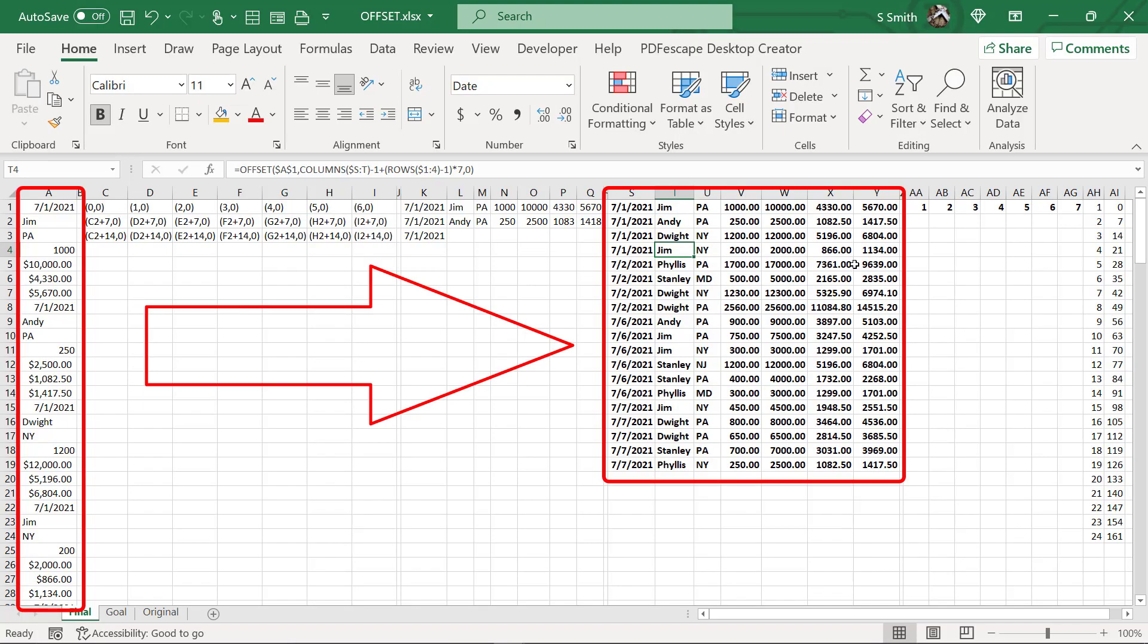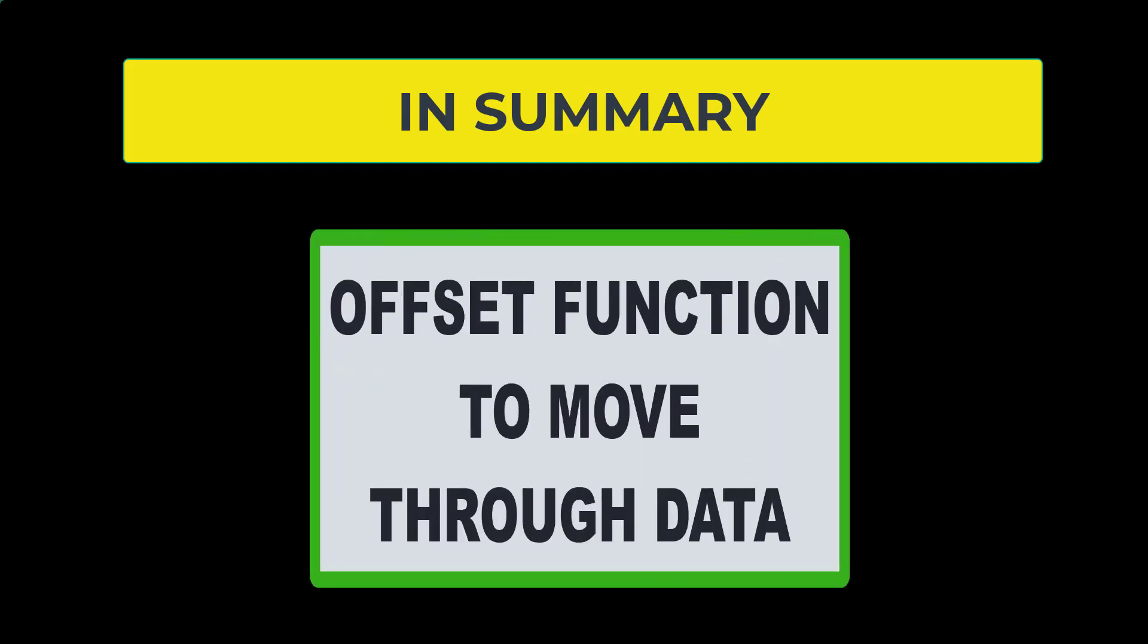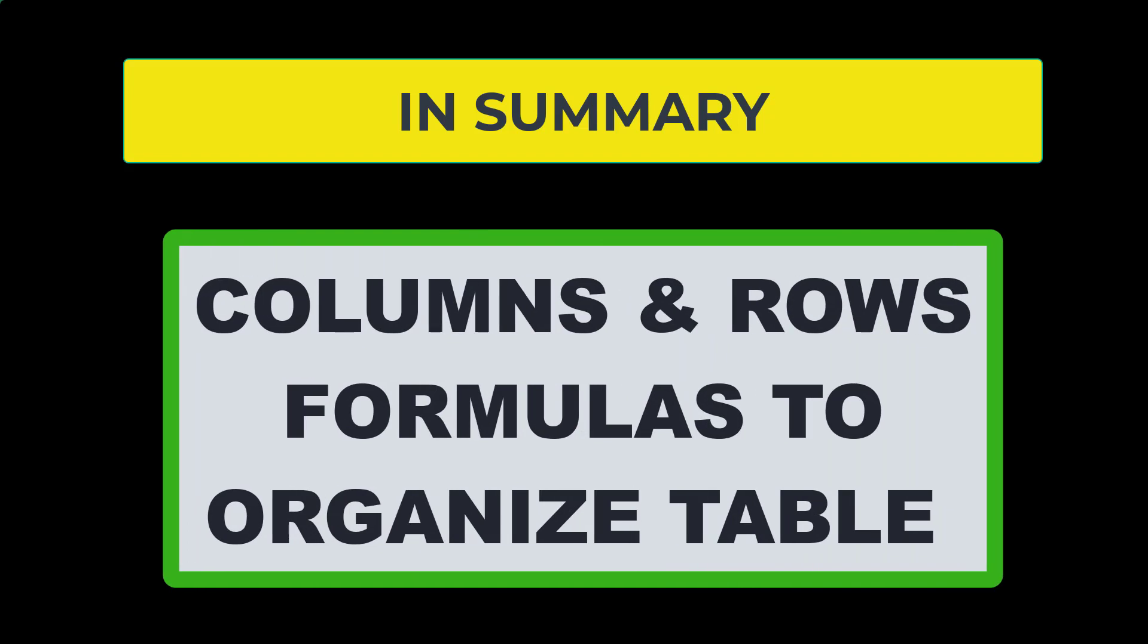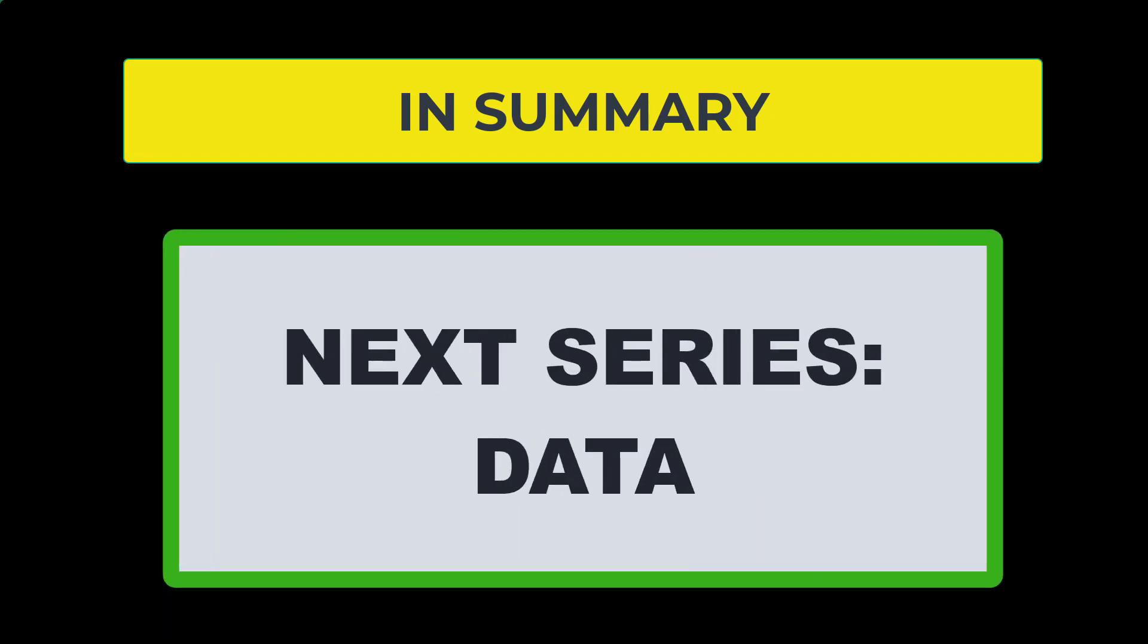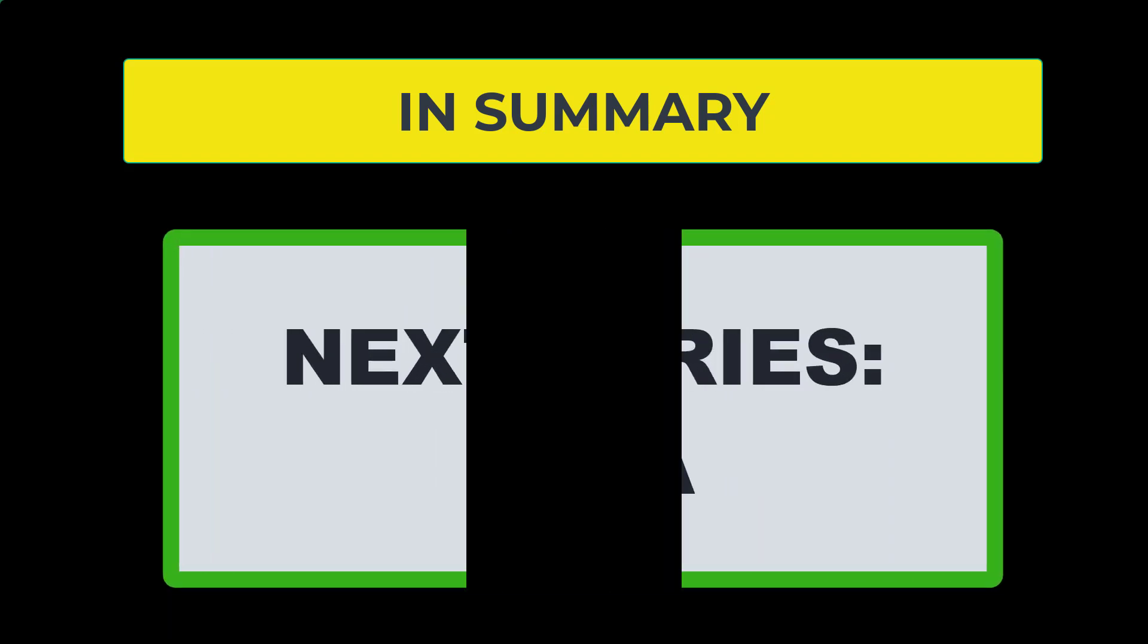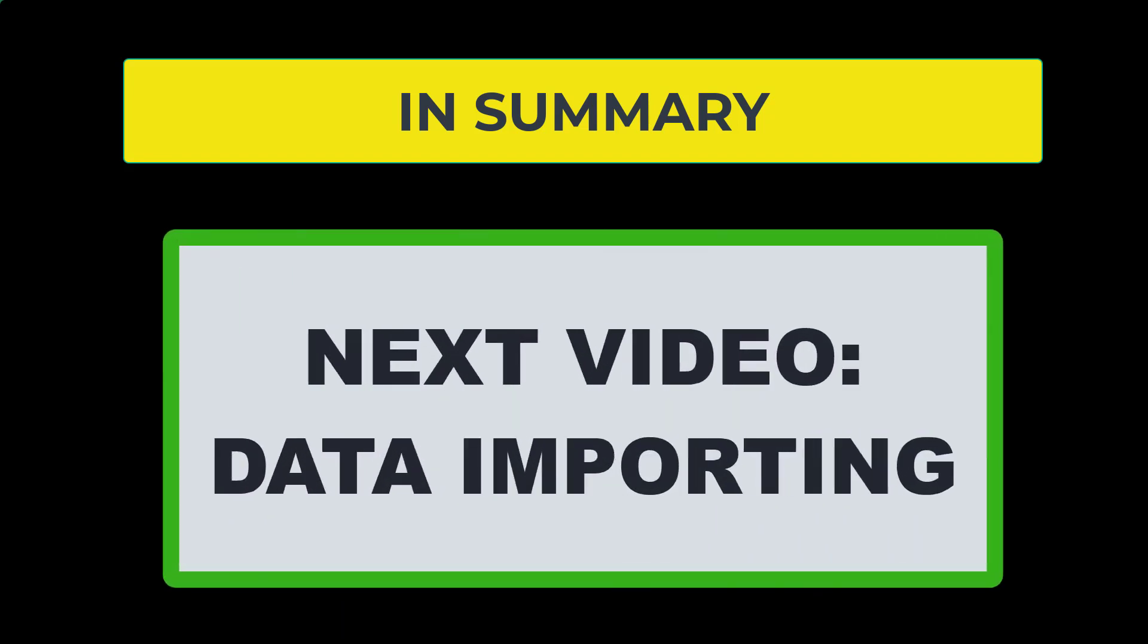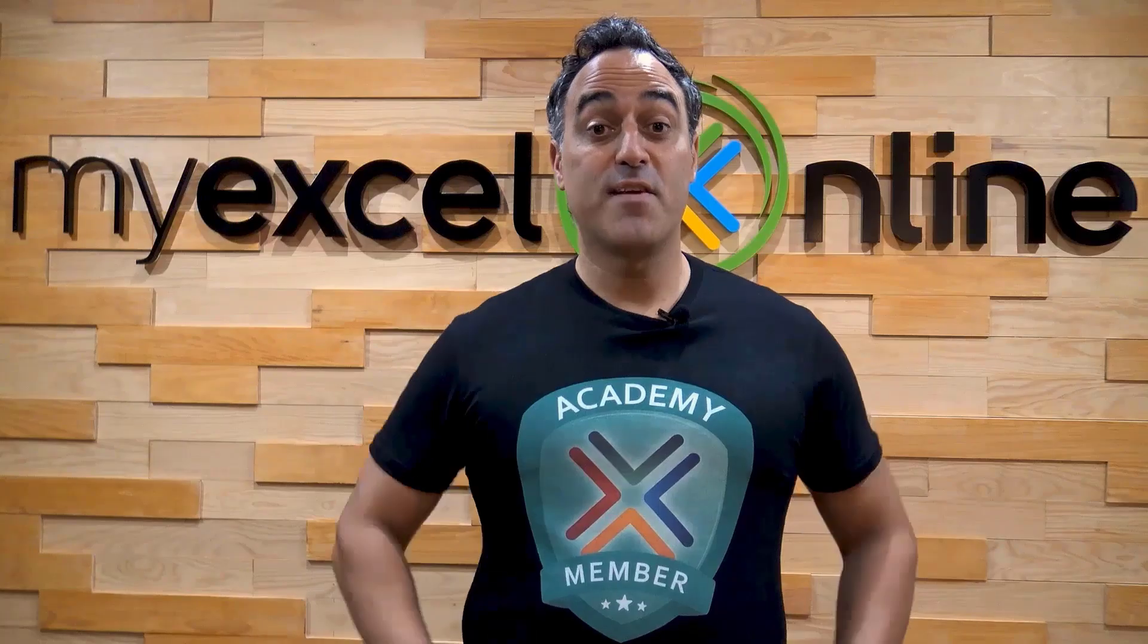And I've quickly moved my one column of data into seven columns of data just using the OFFSET function. So in summary today, we used the OFFSET formula with the COLUMNS argument and the ROWS argument to help organize our data from one column into a set number of columns in a table. Next week, we're going to begin a data series on how to import data from other Excel workbooks as well as other data sources. So please check back next week if you're interested in that. Hopefully you learned something new today and see you again next time.